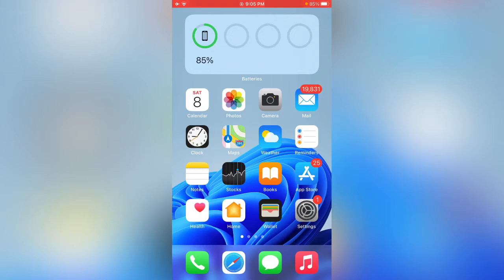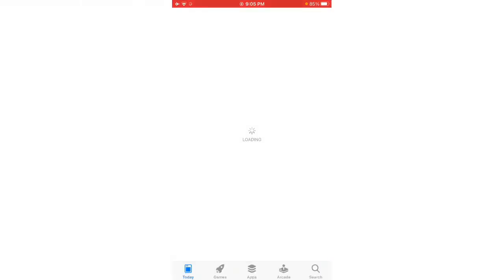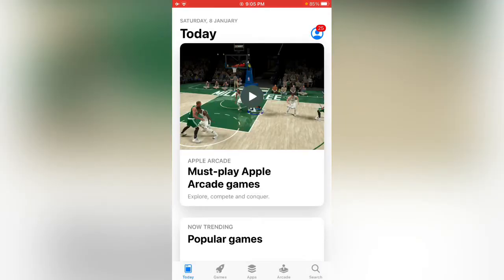First of all, open the App Store. Now tap on the profile icon in the right corner.